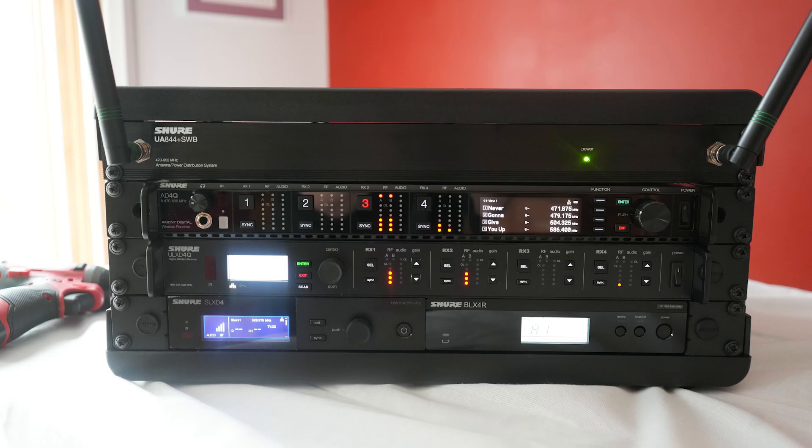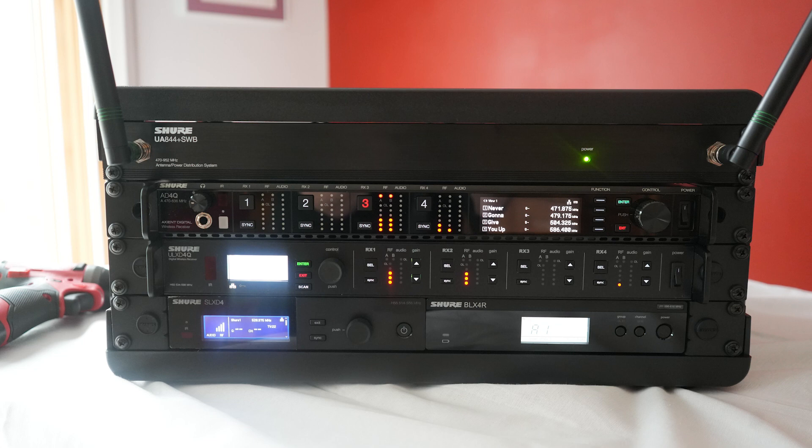Before we begin, it's important to mention that this specific rig is for me to train people on wireless systems, which means that it's going to feature a wide variety of different wireless products. A rig for professional use is much more likely going to have multiple channels of just one specific system, like 10 channels of all ULXD, for example. So that being said, let's take a look at what I'm putting together.